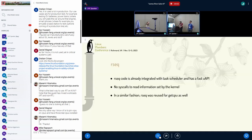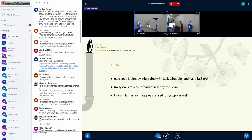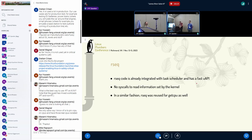That is where RSEC comes in. RSEC code is already integrated with the task scheduler and has a fast UAPI — you don't need any syscalls. You can just poke the shared memory of the thread that is shared between the kernel and user space. It's just a matter of reading a structure. In a similar fashion, RSEC was used for GetCPU, and we are seeing a lot of new use cases for RSEC — new ways for user space to talk to the kernel and ask questions about the task scheduler.